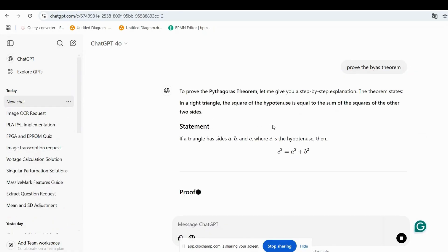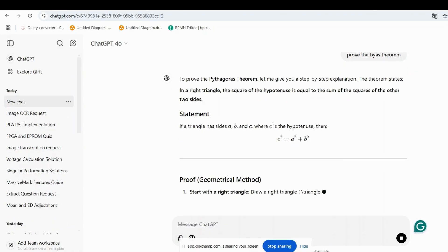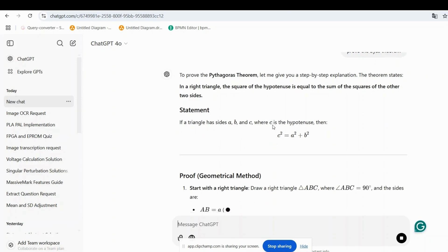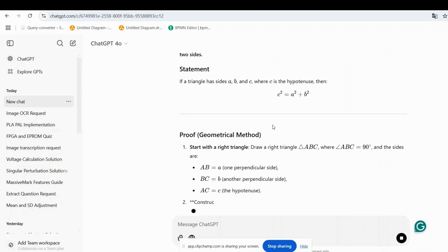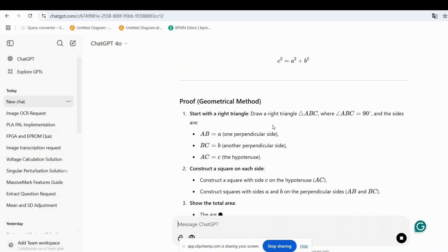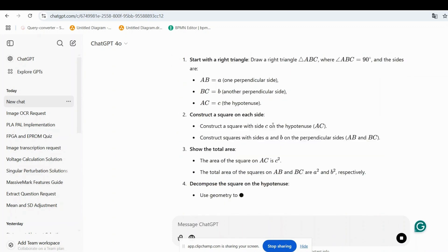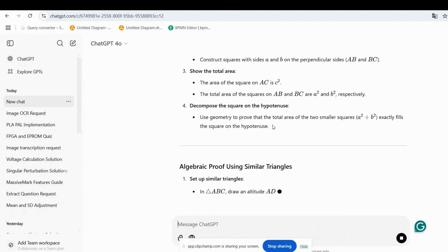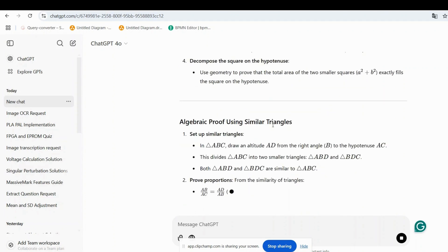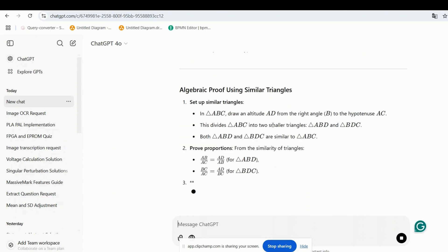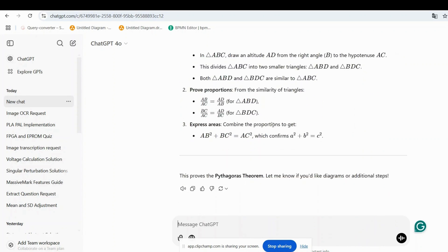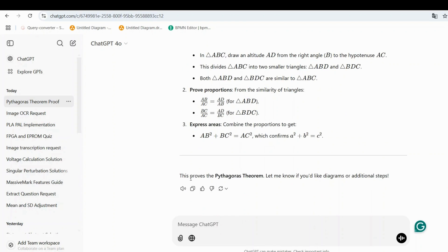First, visit ChatGPT. To copy the text or equations you want to export, use the Copy output button provided by ChatGPT. Avoid using Command+C or Control+C to copy the text. Always use the Copy output button for the best results.